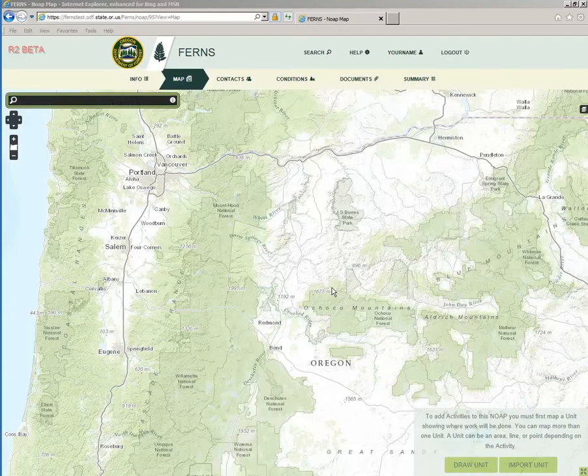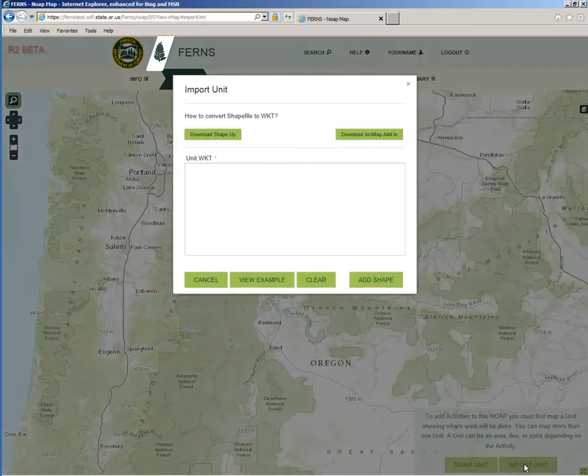First, click the Import Unit button located on the bottom right-hand corner of your screen. You will be taken to this pop-up.